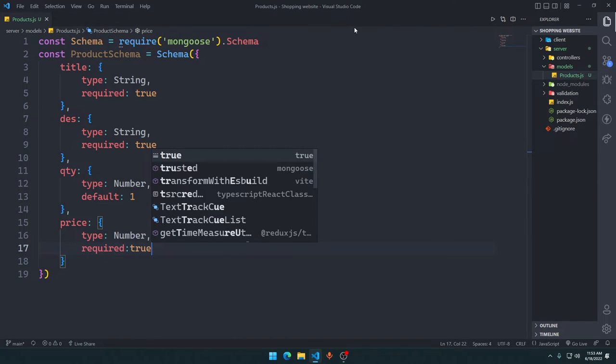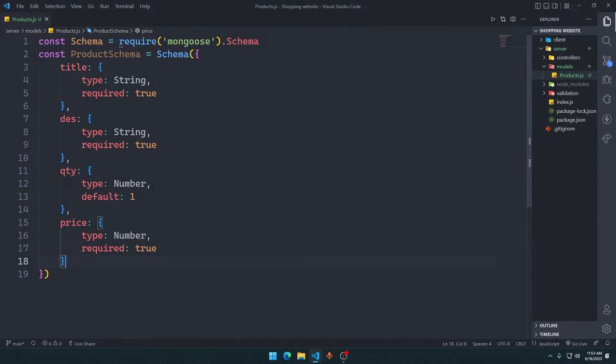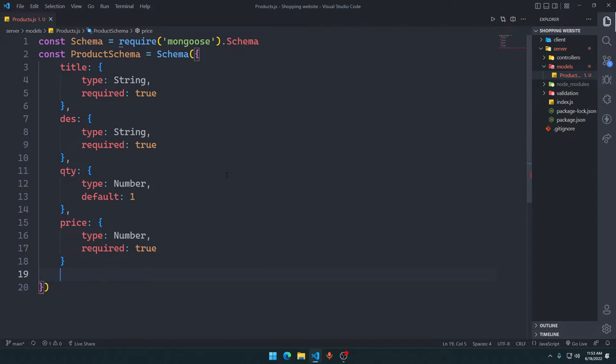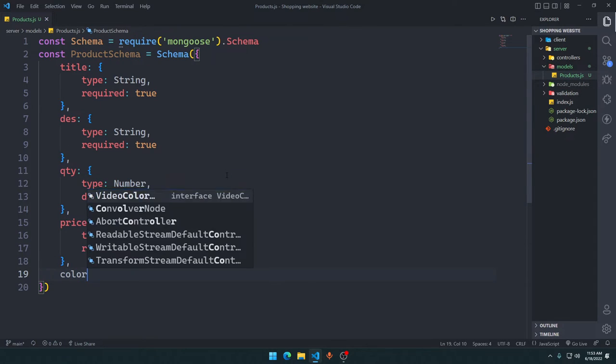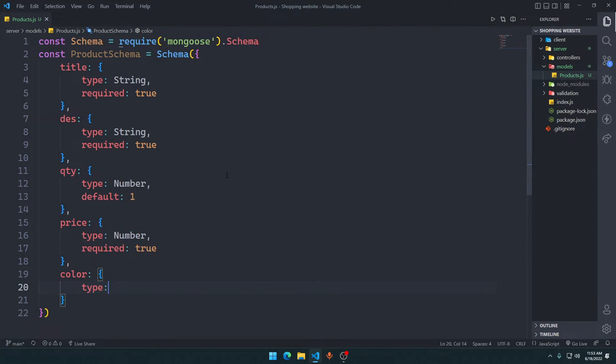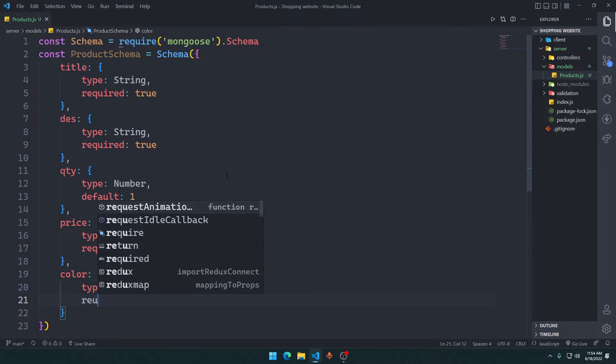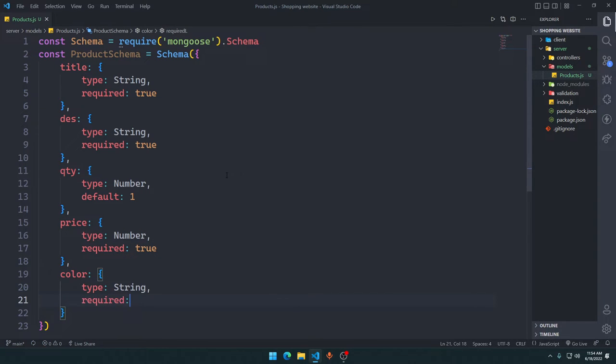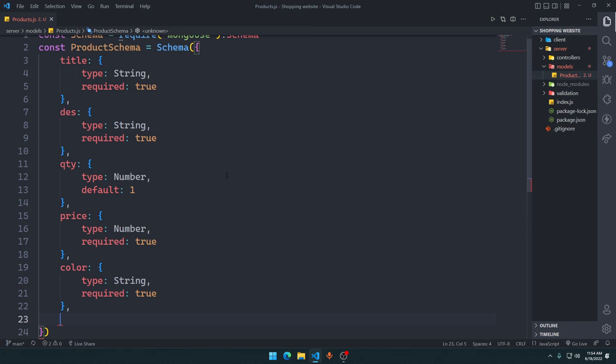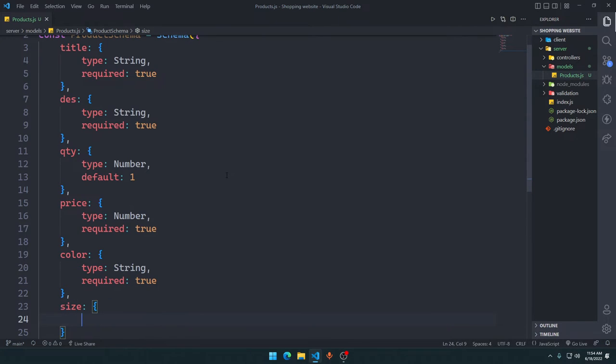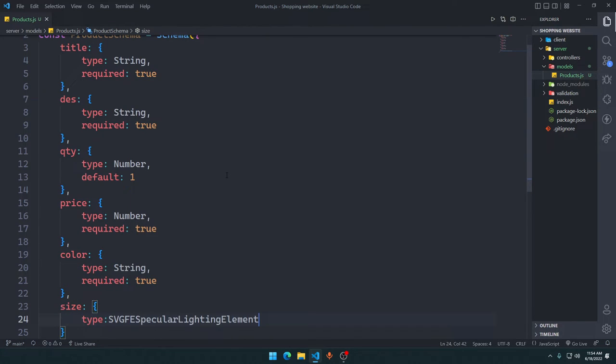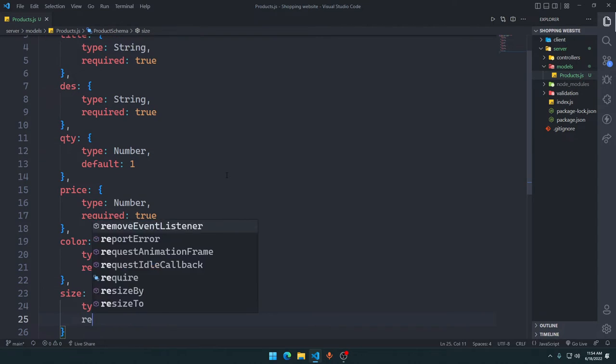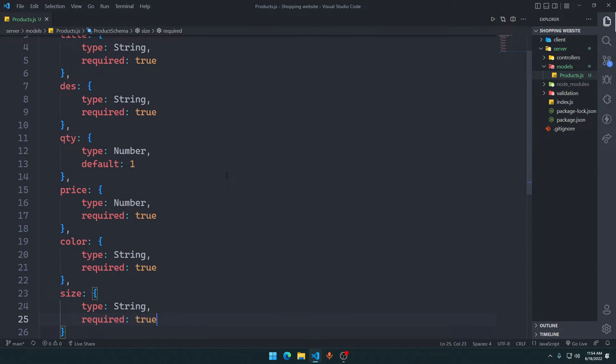Then we have color, it's going to be of type String, and the required is going to be true. Then we will have the size, going to be of type String, required is going to be true.